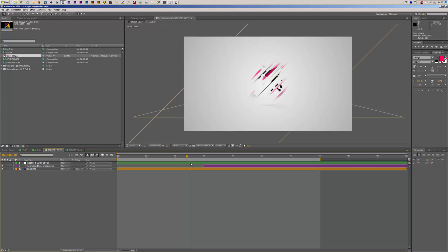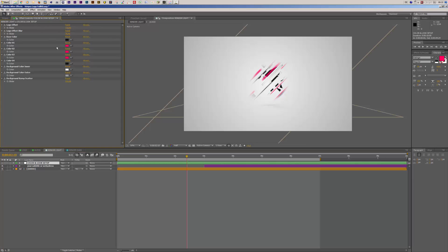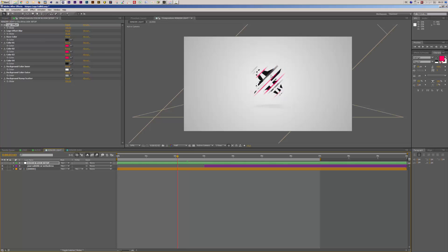The first option you have is to change the color and look setup. Select the layer called 'Color and Look Setup' and move to the Effect Controls panel — you'll see a bunch of different controls. Let's start with the logo offset. If you set this to 100, it controls a scale value, so at 100 you have no offset. The standard value is 110.